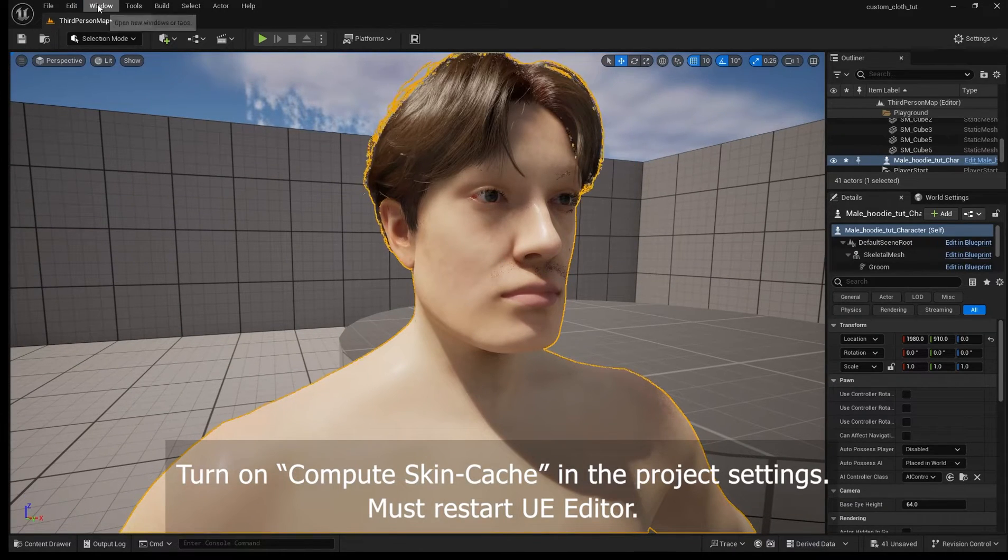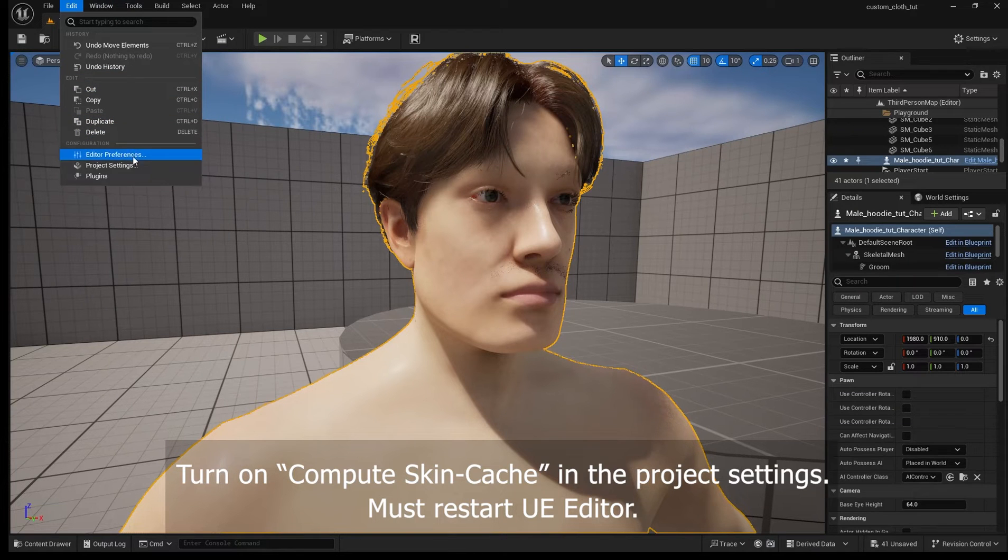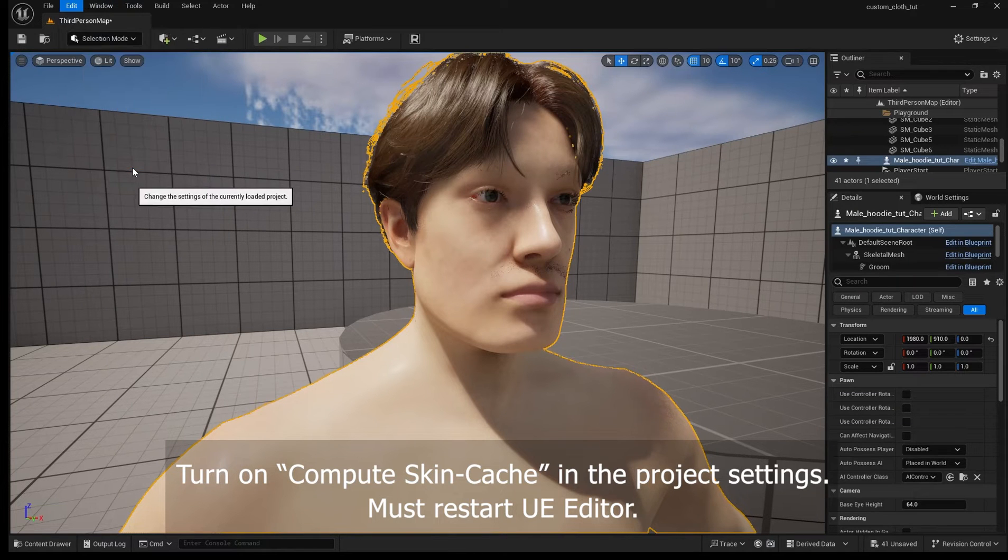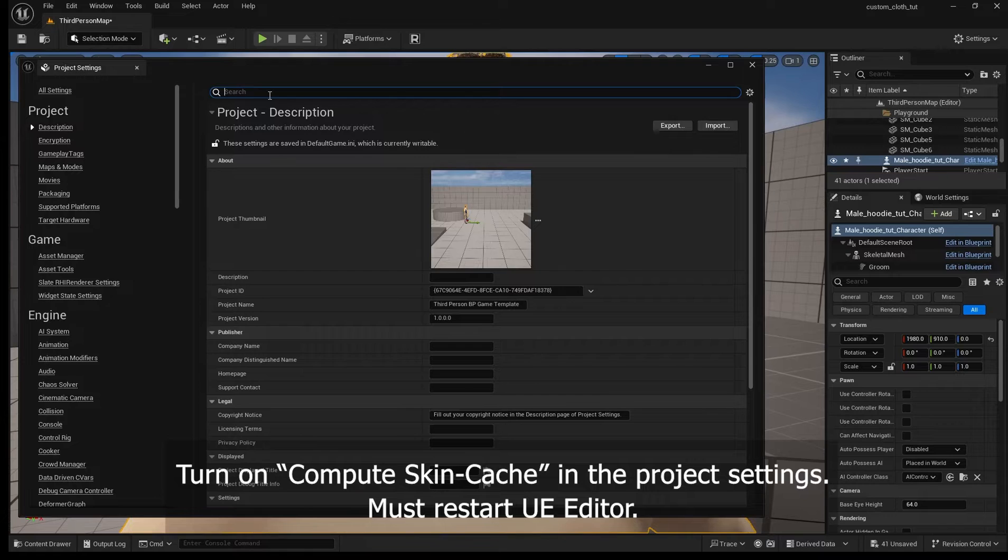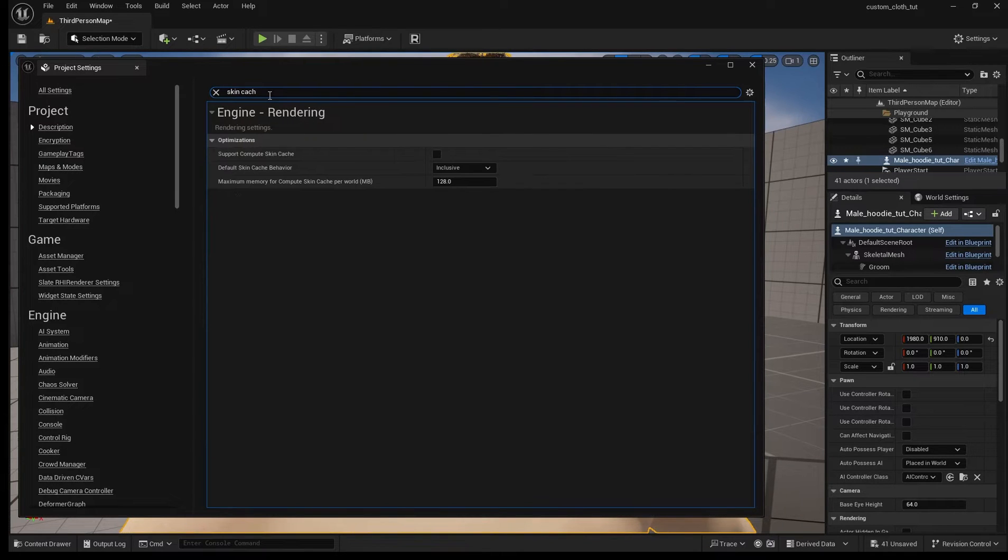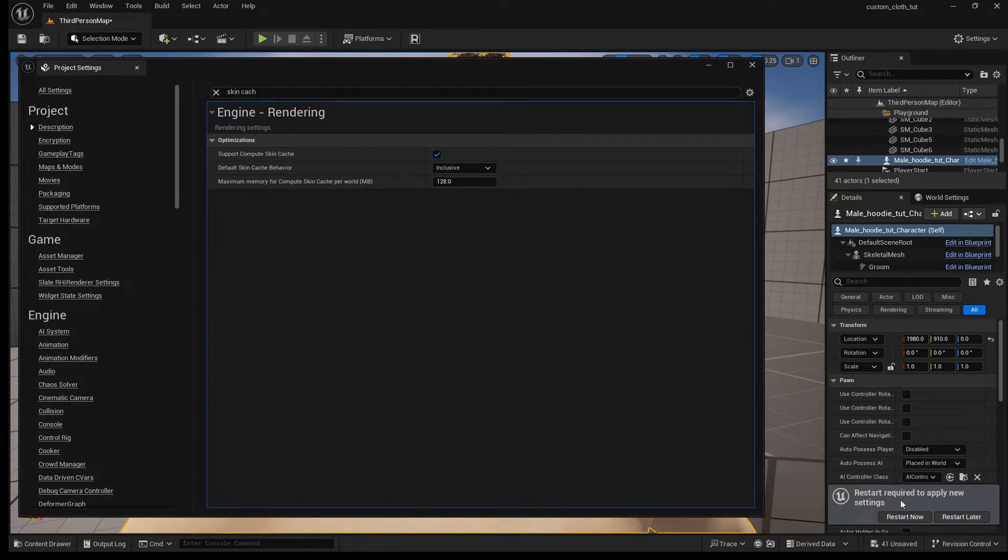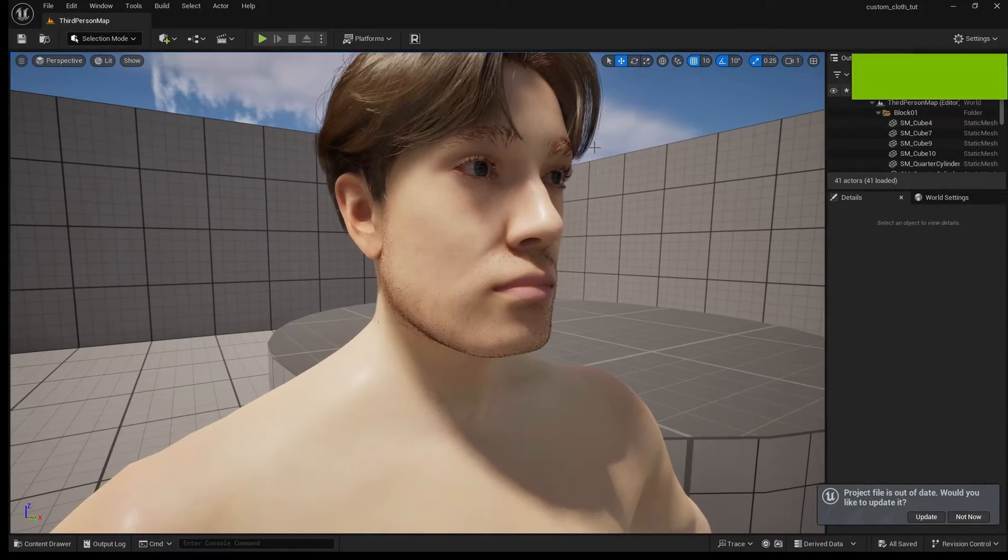Now we do see an issue with the beard. Unreal 5.4 has this bug we need to fix in the SDK where skin cache doesn't get turned on. So until we fix that we're gonna go ahead in the project settings and turn that on.